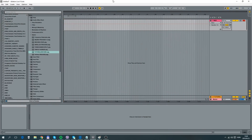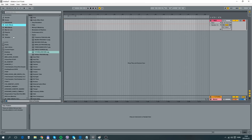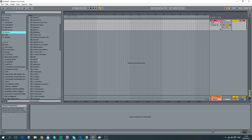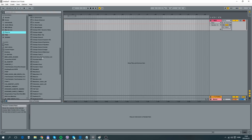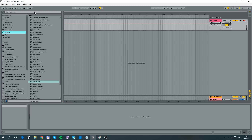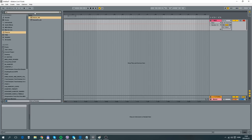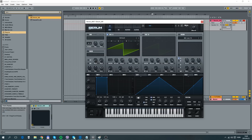Hi guys, Dan Larsson here. There is a new Serum update that came out yesterday — today is the 22nd — and today I want to show you this new update because it is huge.